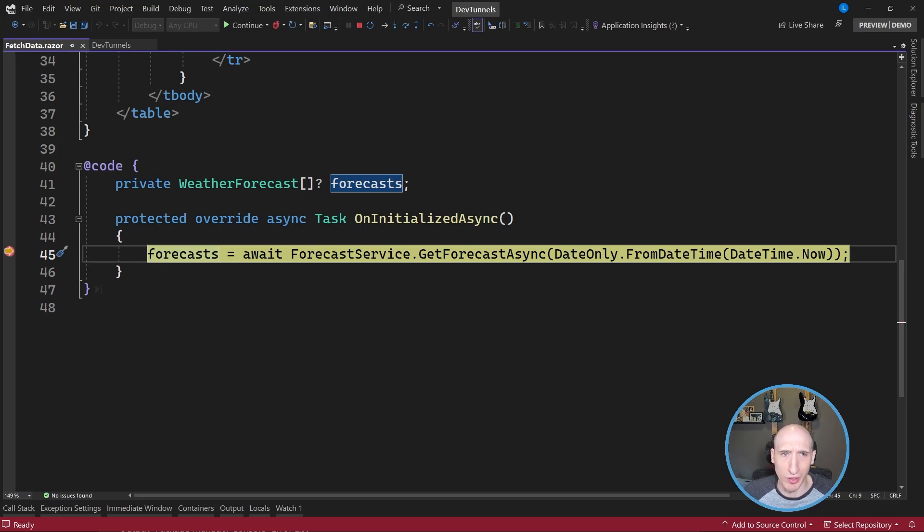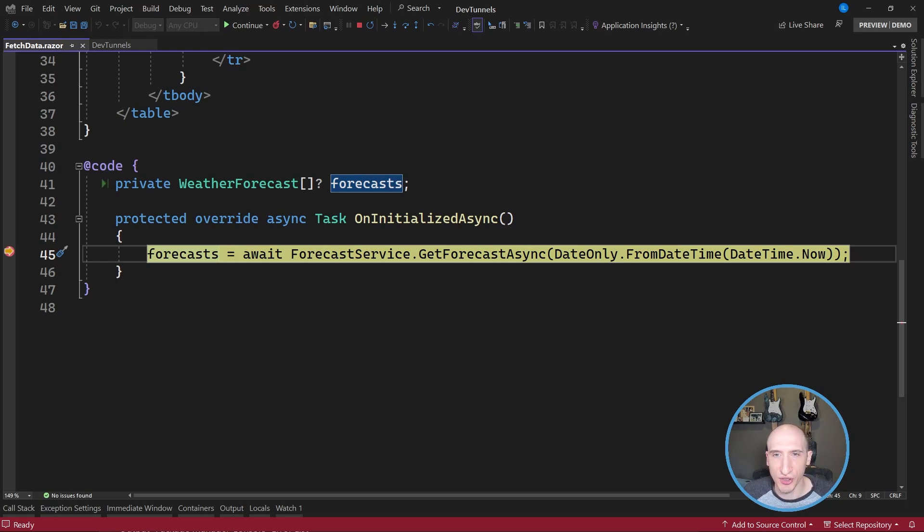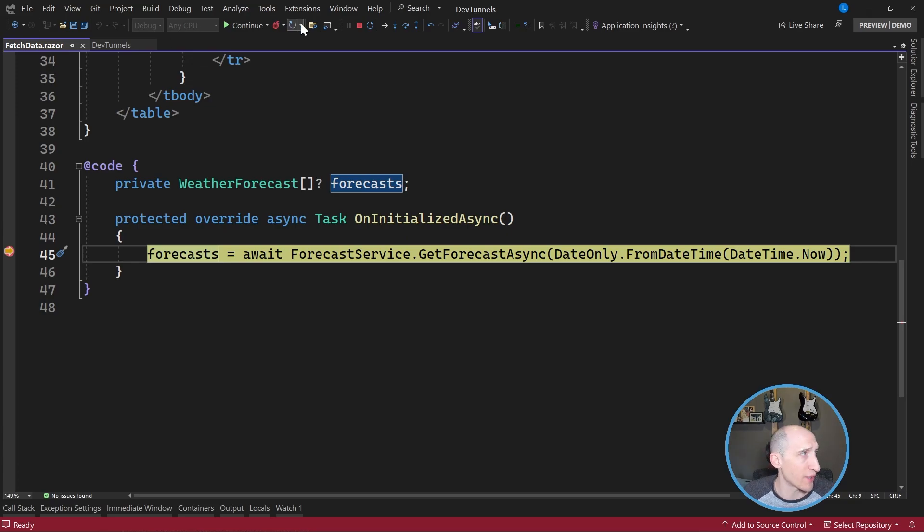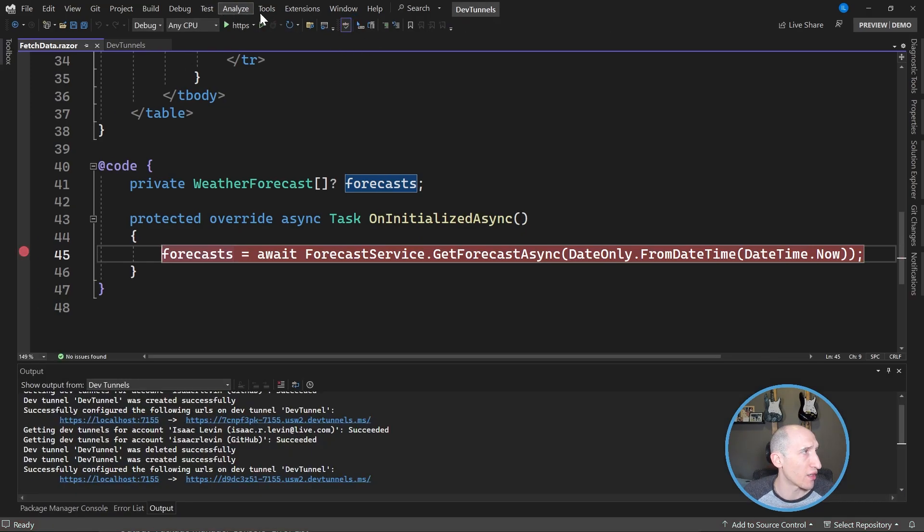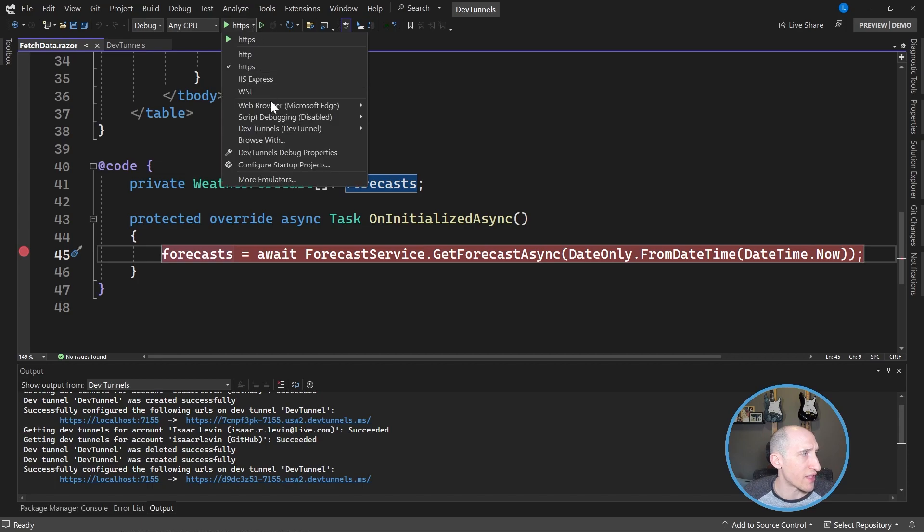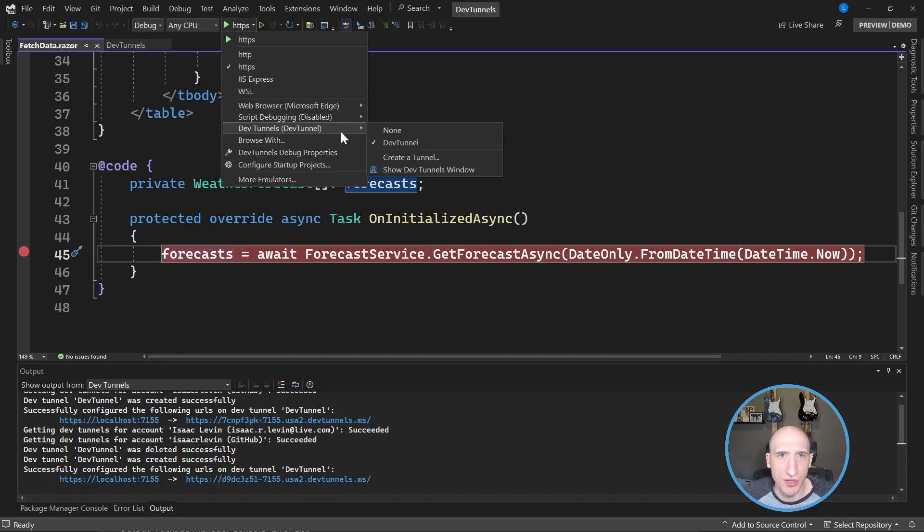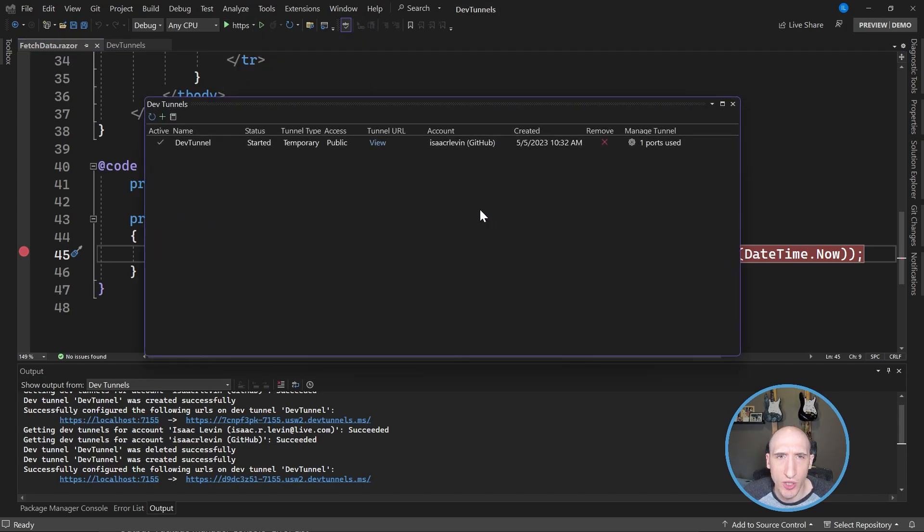One of the cool things that I can do as well is I can actually look at the developer tunnels that I have on my machine. So if I just stop this right here and I can go into that same dropdown and go to dev tunnels. And then if I go to show dev tunnels window, it'll show me the dev tunnels that I have. And I can look at the tunnel URL.